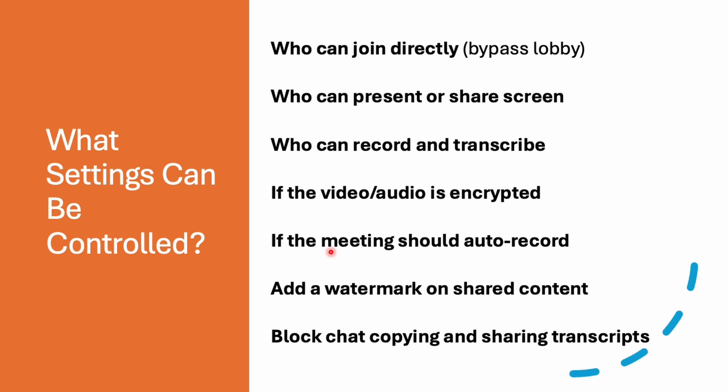Now, what settings can be controlled with information protection? Who can join directly, who can present or share the screen, who can record or transcribe, if the video or audio is encrypted, if the meeting should auto-record or not, add a watermark on shared content, block chat or copying or sharing the transcripts. All this can be controlled with the help of this.